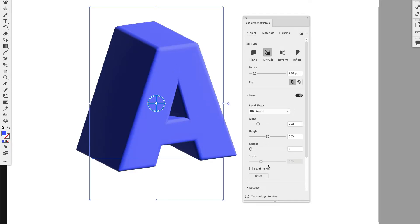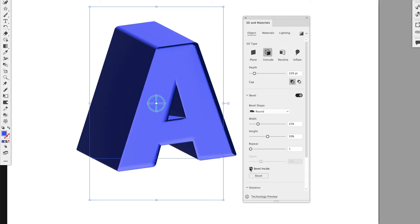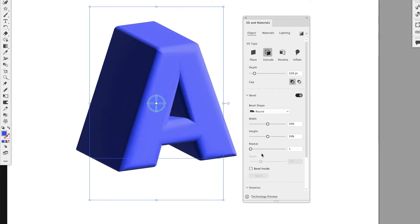So you can have different variations that have it repeated within the letter. And lastly, Space. So you can also do an inside bevel so it's almost pushed in. Or you can reset that if you don't want that.